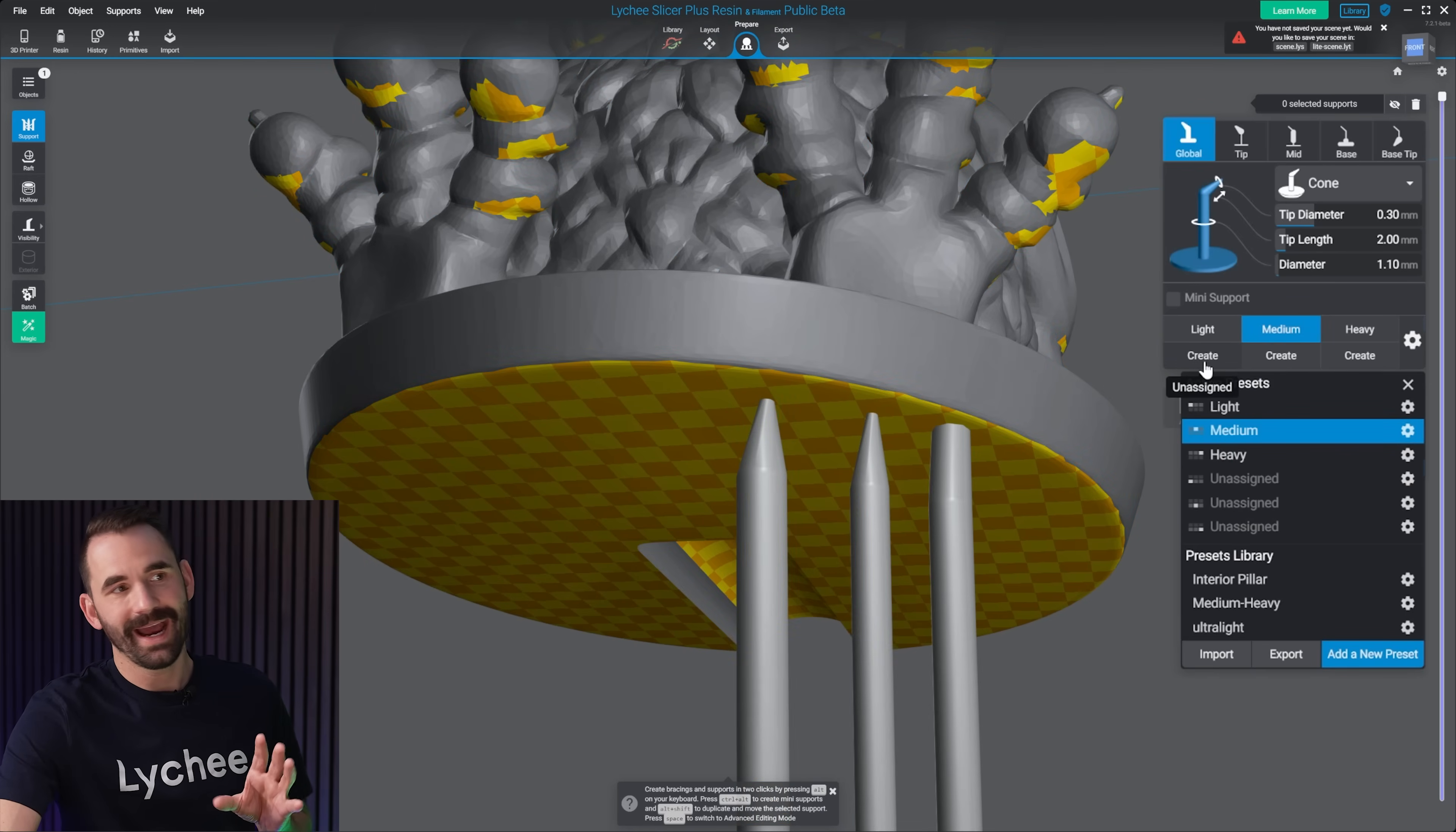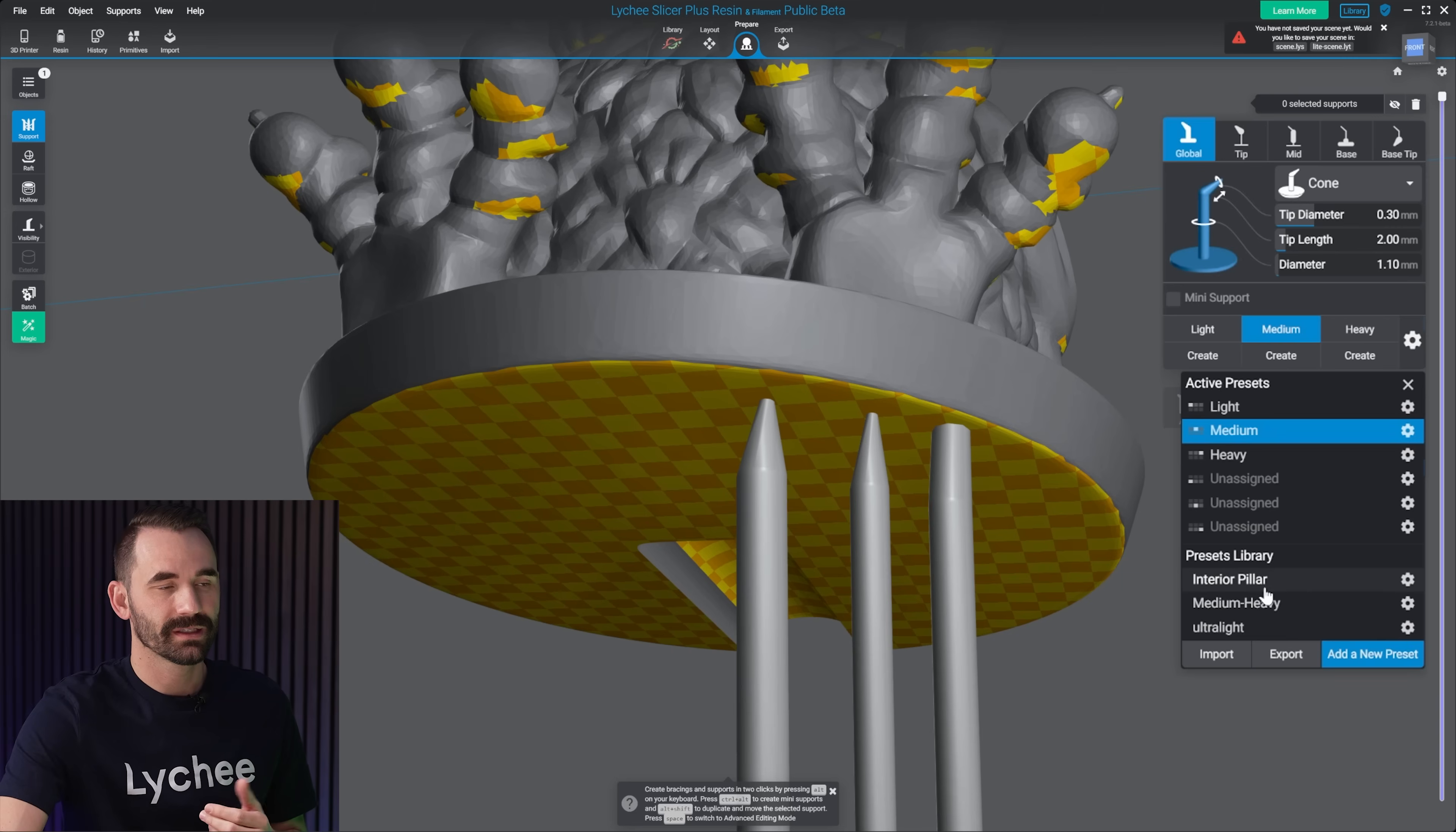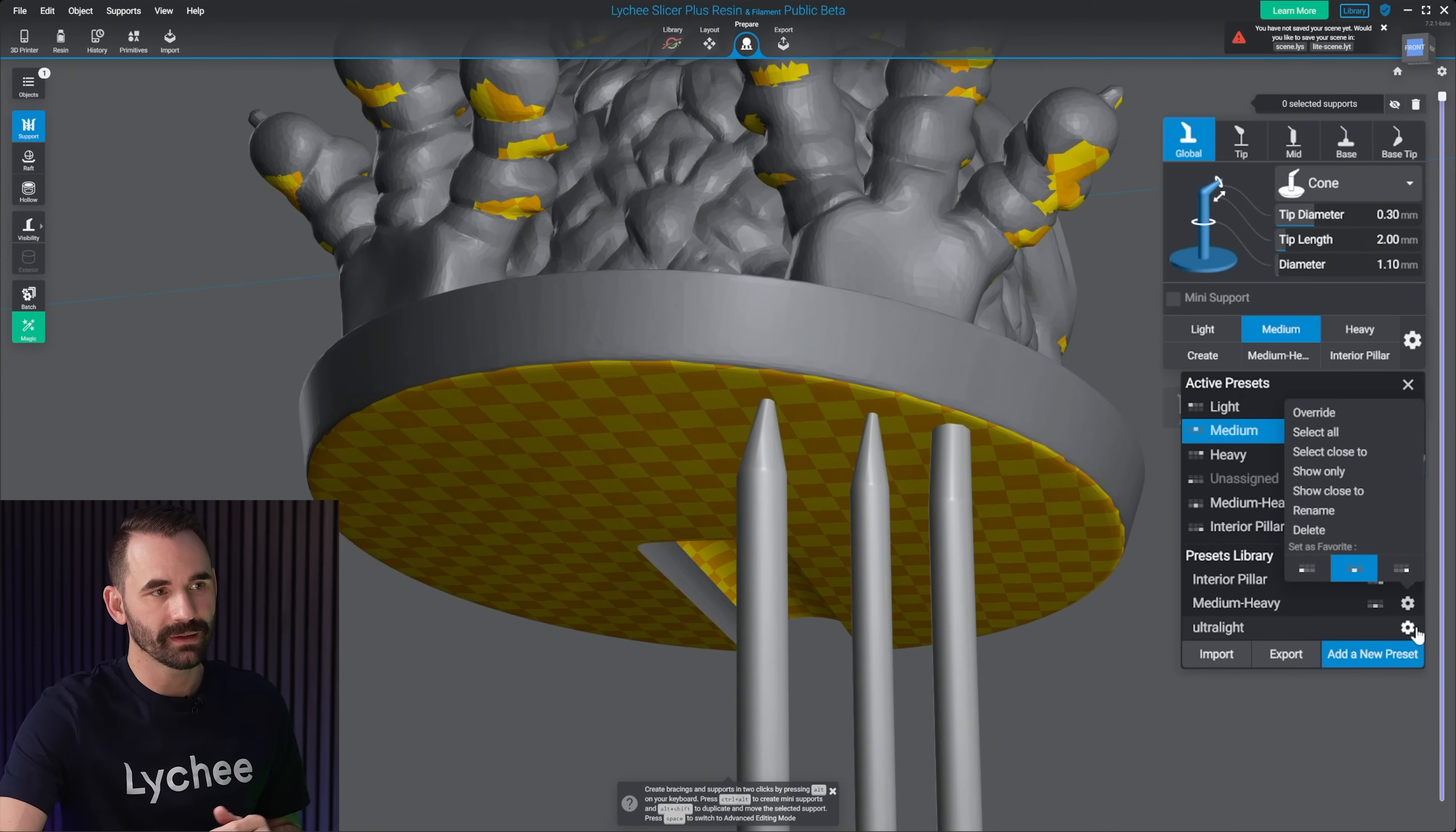Now, although they've been added, they're not added to the bottom here. So now I still have to put them in the slot that I want. So that's just as easy. I come here to the gear, click on the gear right here. I like my interior pillar to be in the bottom right. I like my medium heavy to be in the bottom center, and my ultra light to be on the bottom left.